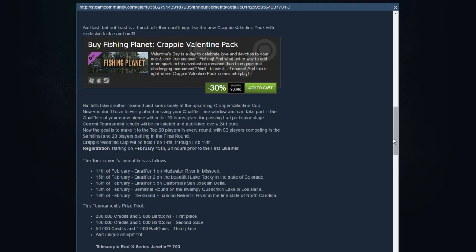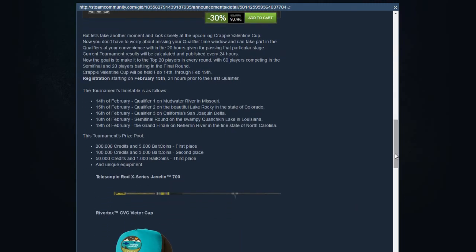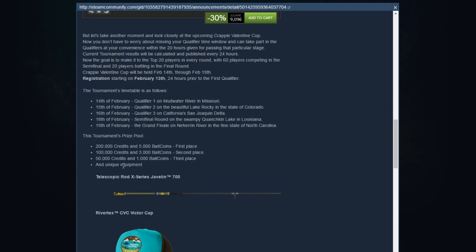The good thing is it's not for real money. It's just for in-game money. The prize pool: 200,000 credits, that's not really a lot for first place. But then 5,000 bait coins, that's ridiculous. I think if they give that amount of bait coins, I think that the cooldown is going to stay into the game.